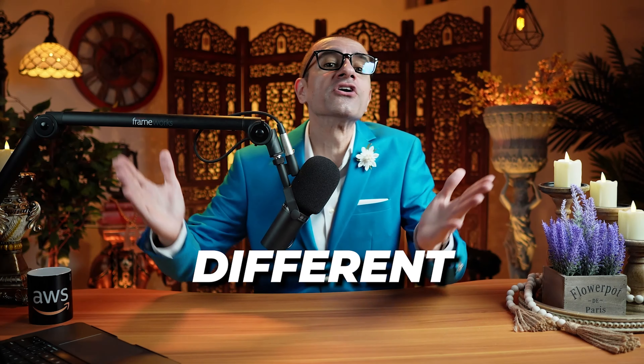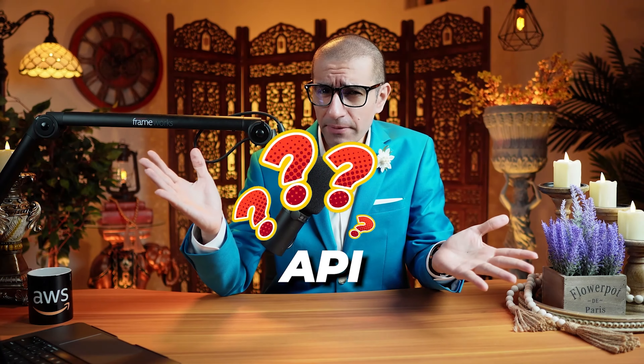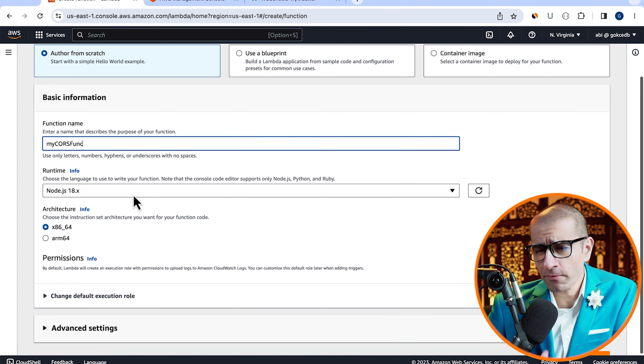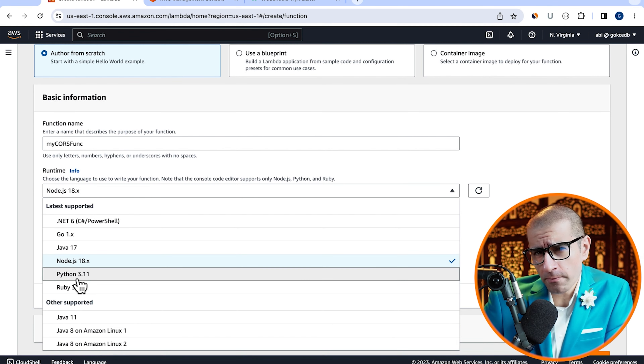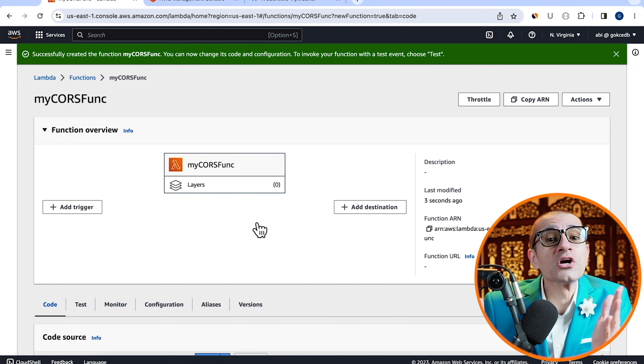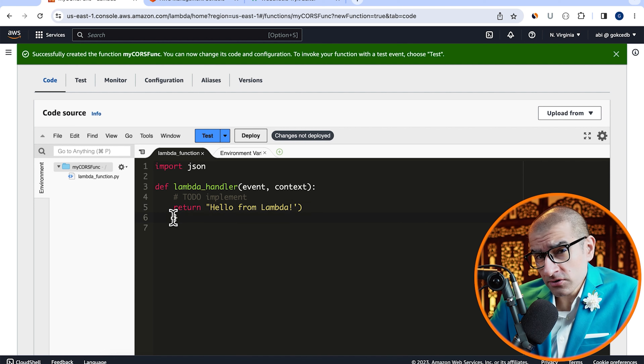Consider this. You have a REST API which is integrated with an AWS Lambda function and deployed with the Amazon API Gateway. Now you want to enable CORS, or cross-origin resource sharing, so you can call your API using an HTTP request from a different domain. How do you do this using the API Gateway?